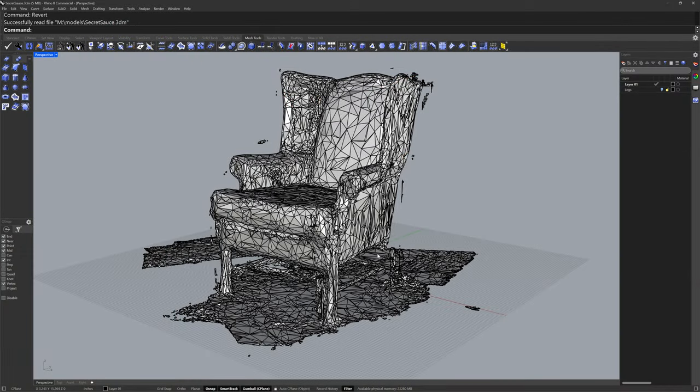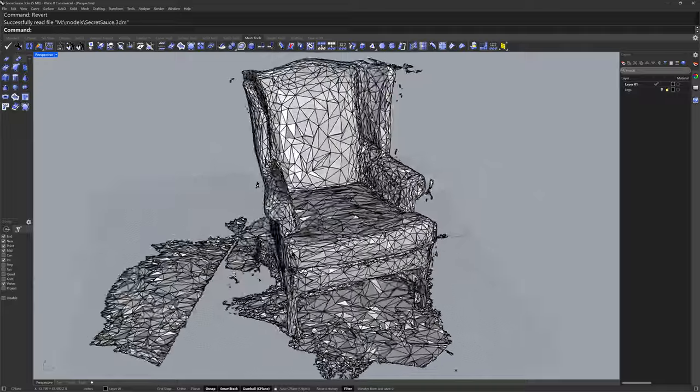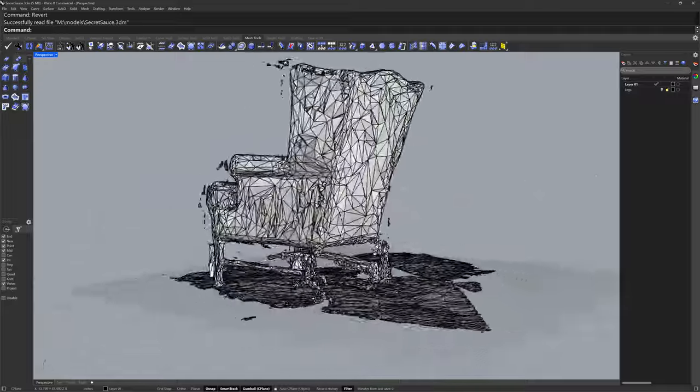Hi everybody, this is Brian James from Rhino3D.com. In this video I'd like to share with you one of my favorite workflows in Rhino 8. Here we have a low poly scan of an armchair.